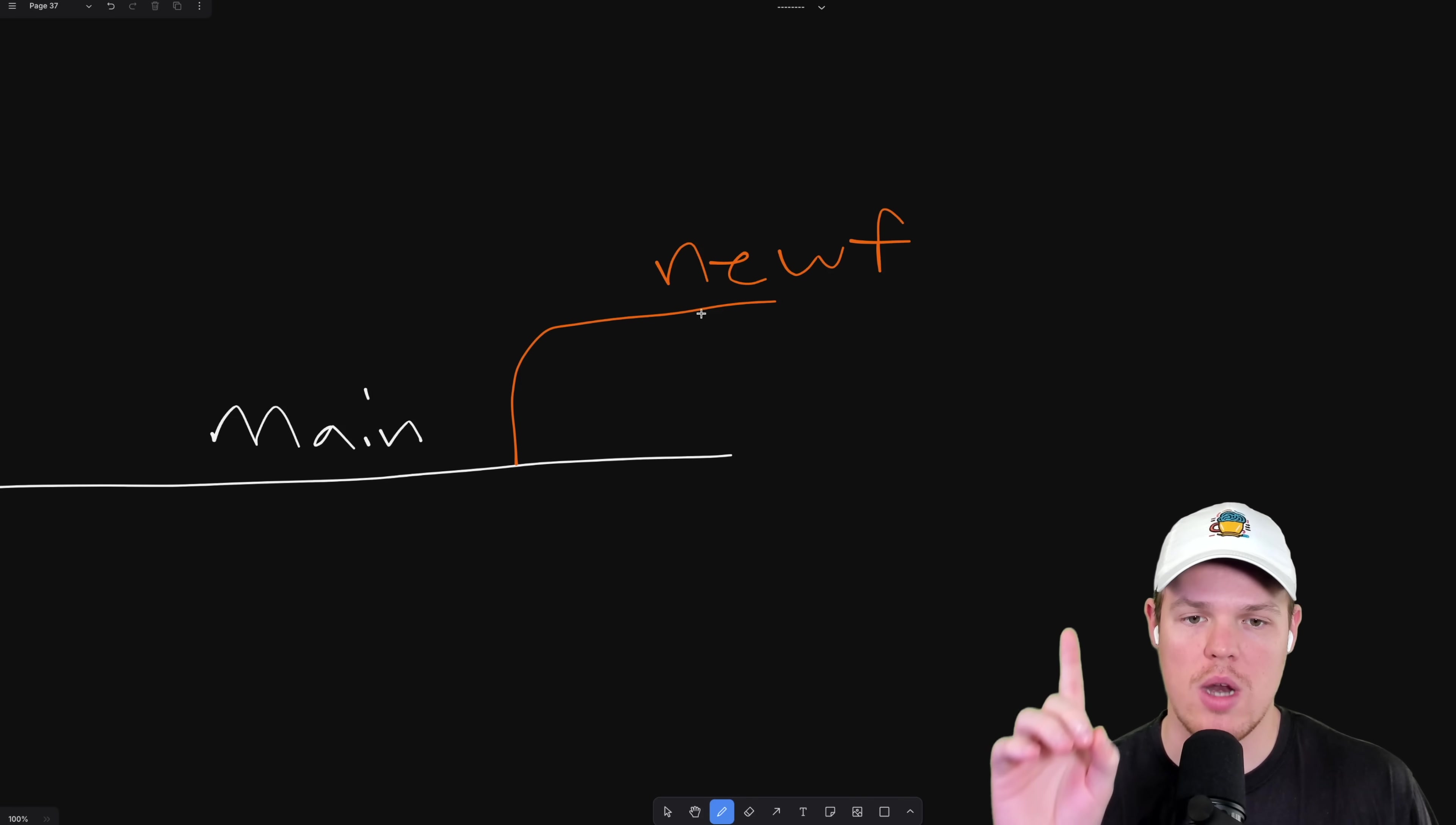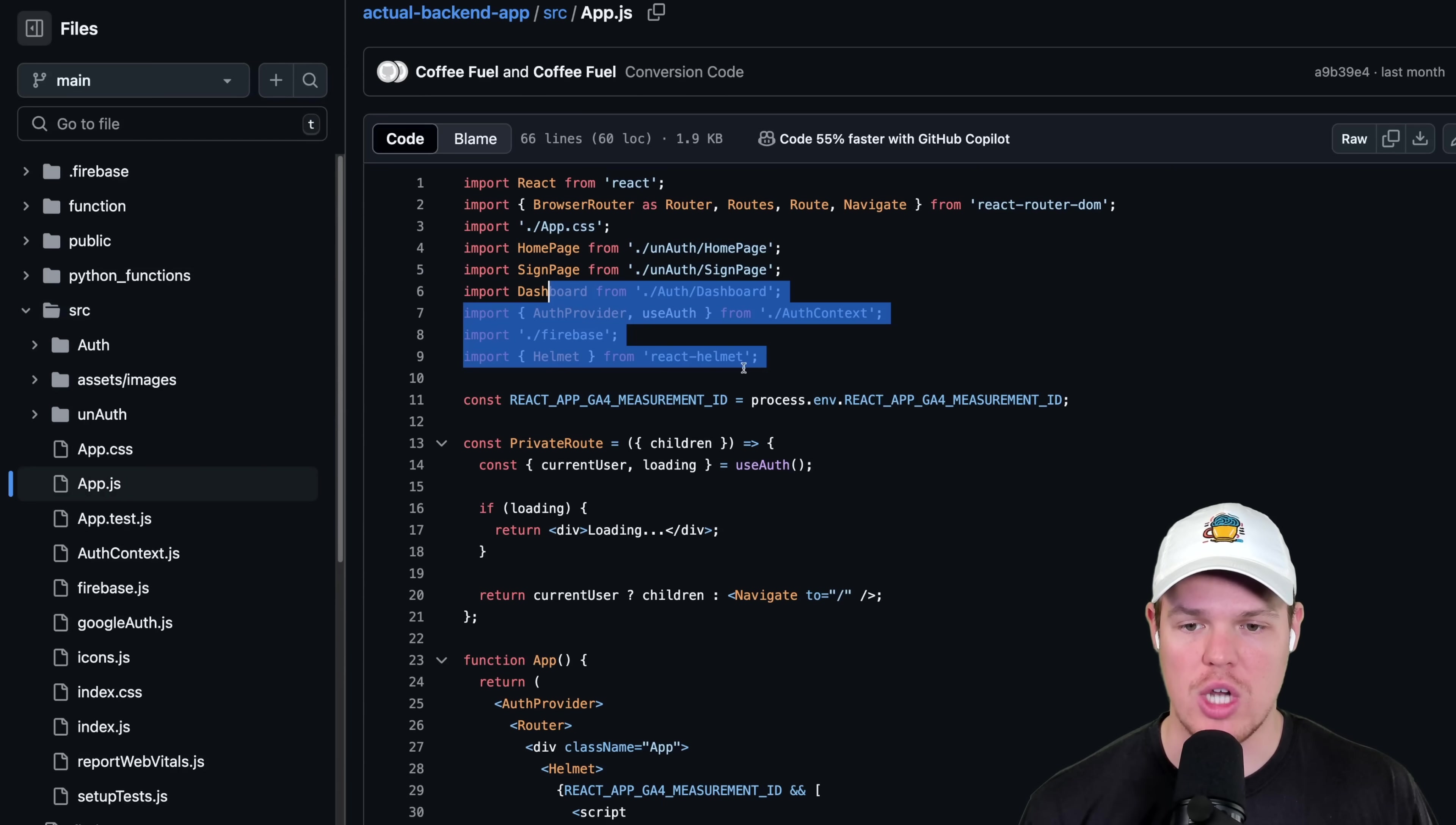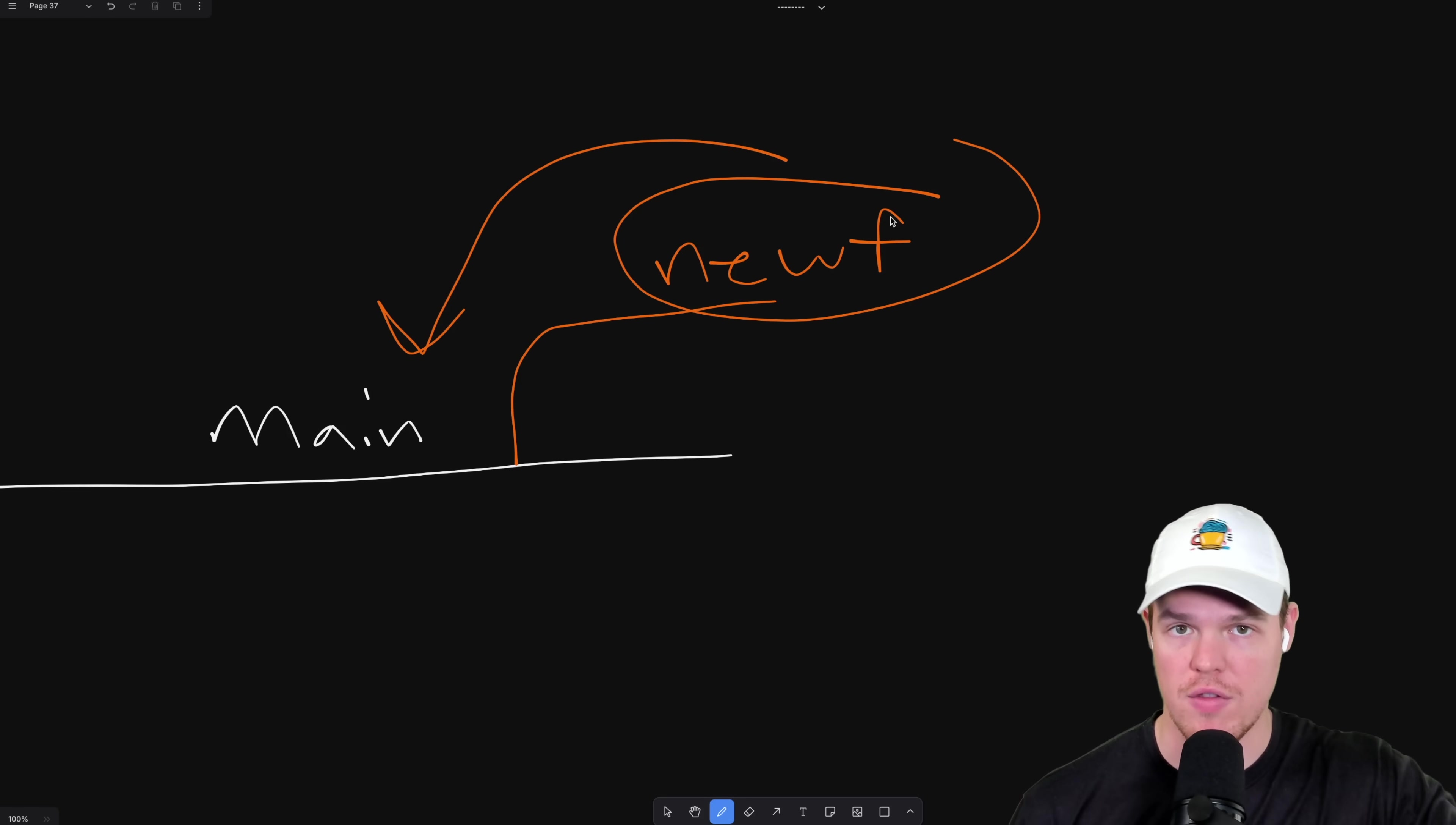But the reason we're creating this branch is so that when we start making changes to the code file, e.g., we come over here, we go to our source. Let's just say we go to app.js and we change something here. That won't affect the original main branch. When I make a change in new F, new footer, that doesn't change the main branch code. This is a whole separate branch now that's built off the main branch.